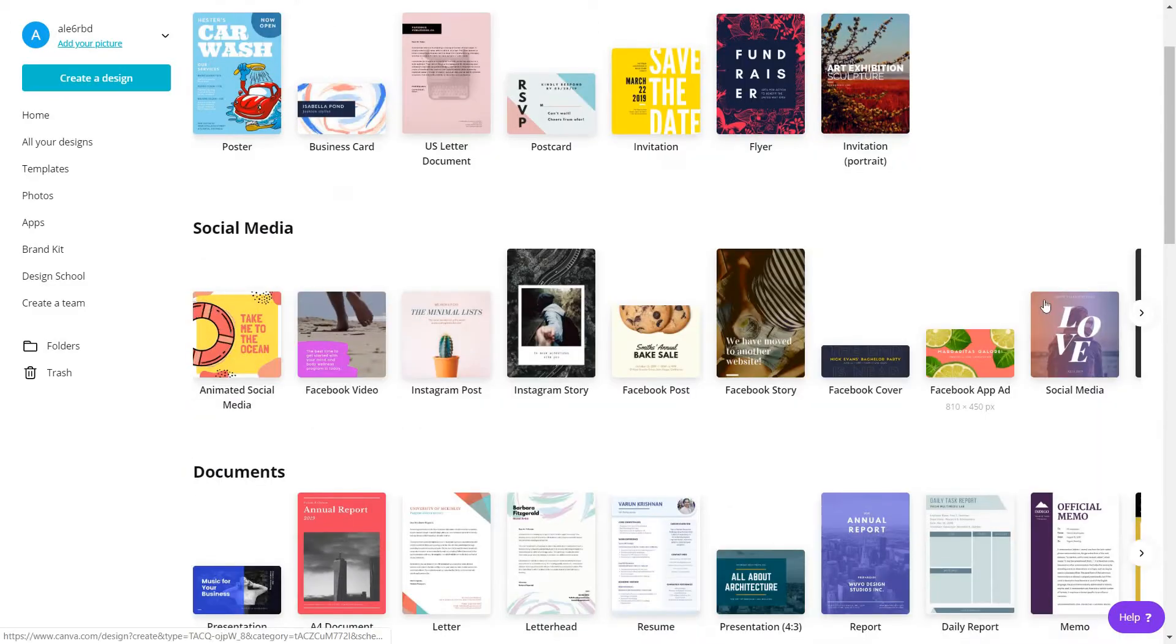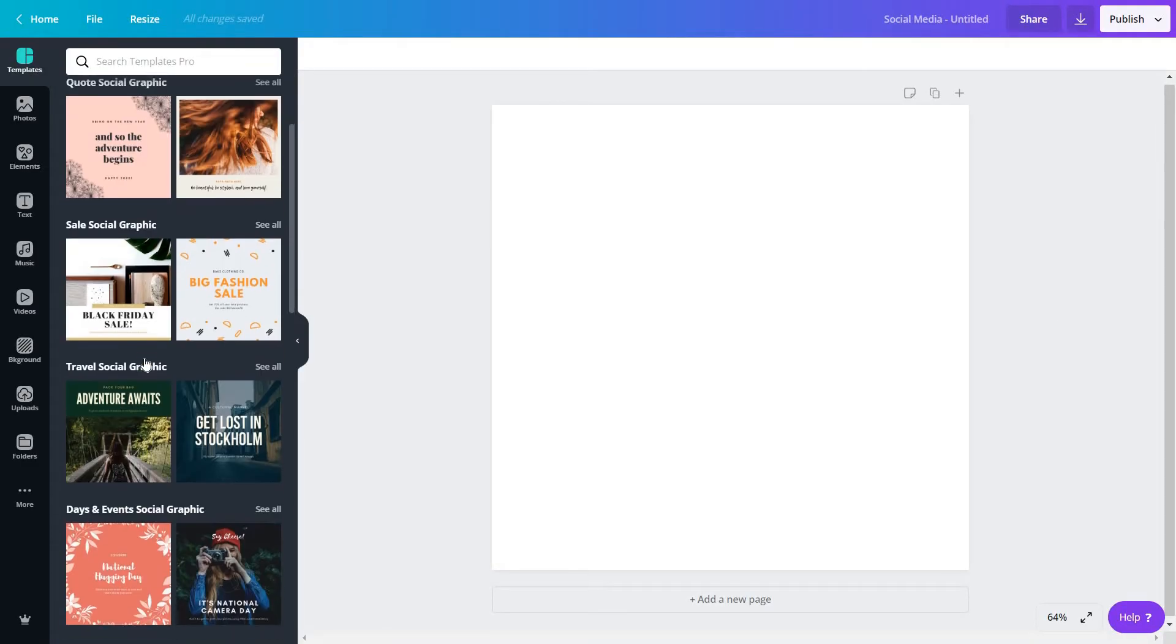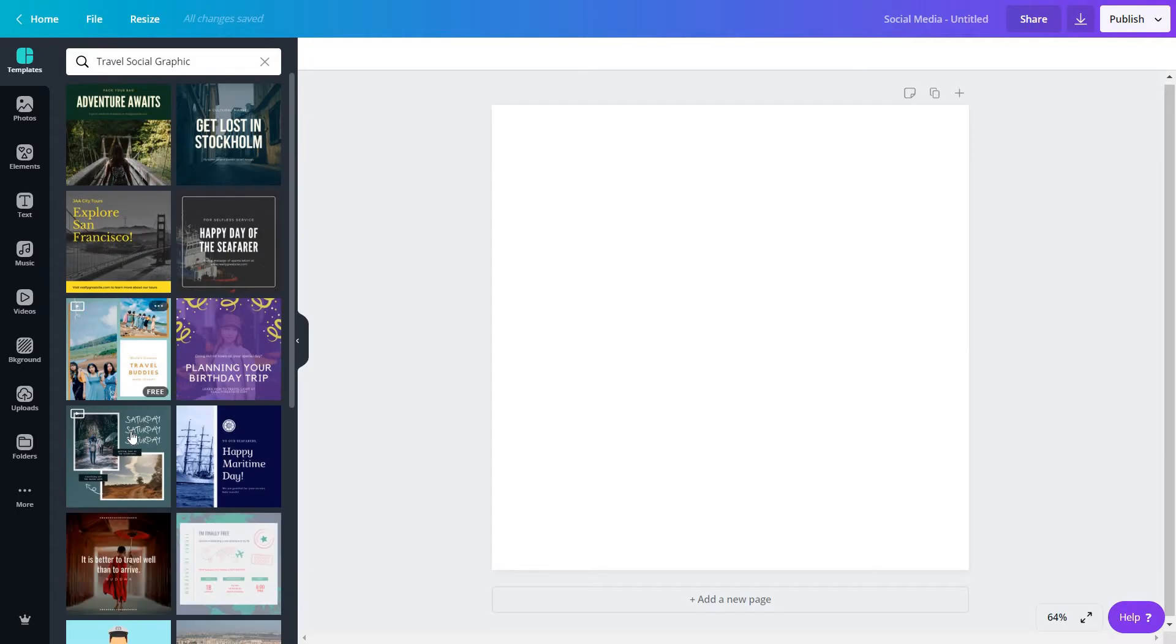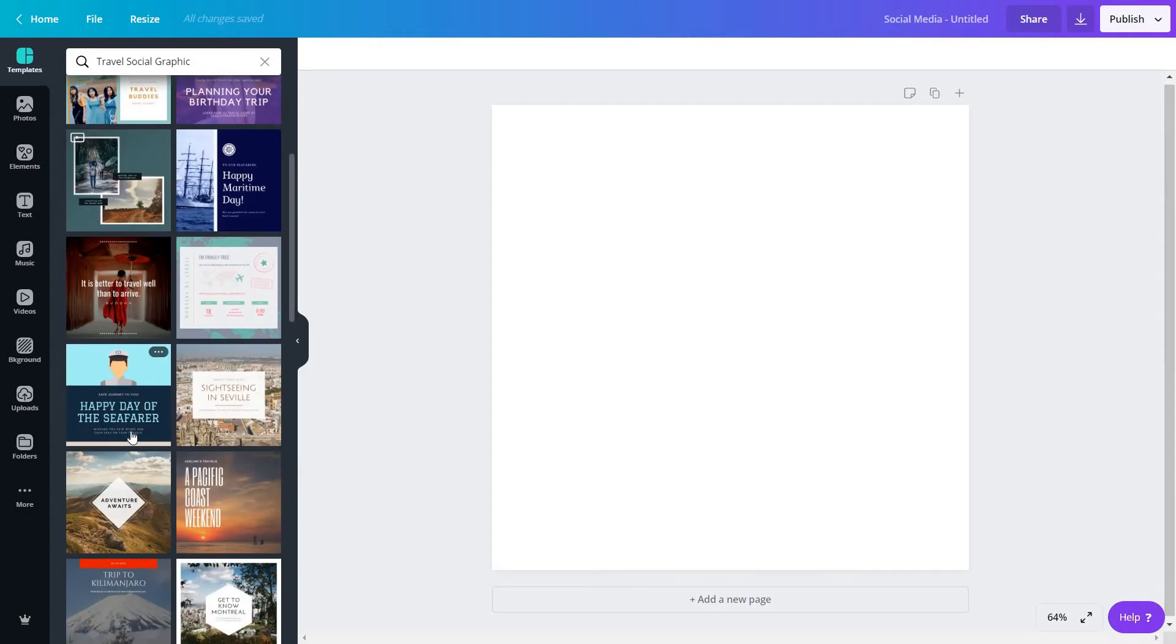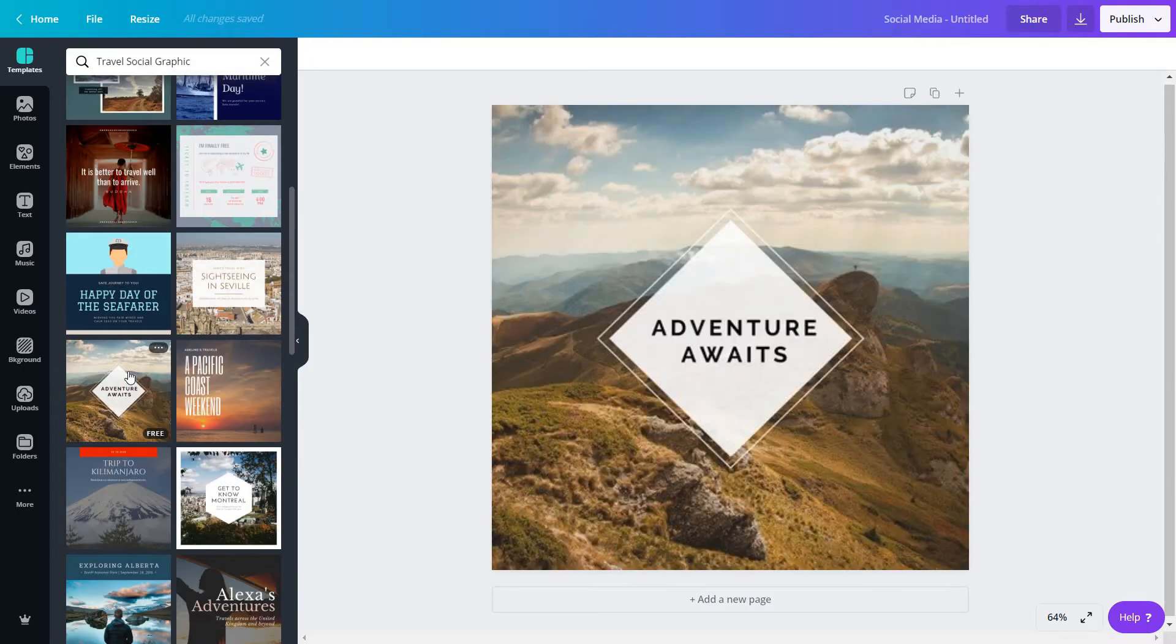Let's just say we are going to create a social media post and I will select from a couple of these templates first, for example this one.